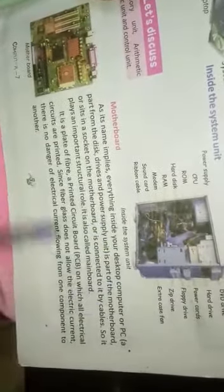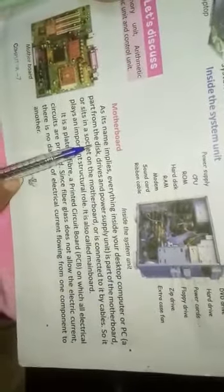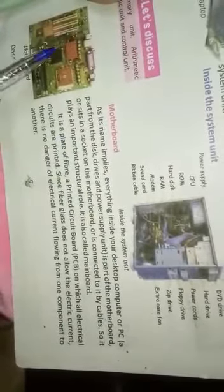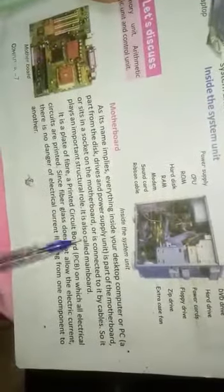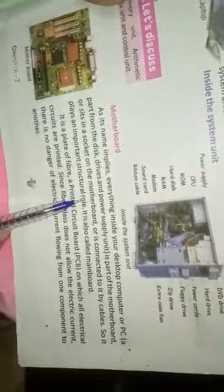Everything inside your desktop computer and PC, apart from the disk, is part of the motherboard. It sits in a socket. In this motherboard there are many sockets and cables connected to it. It plays an important structural role.